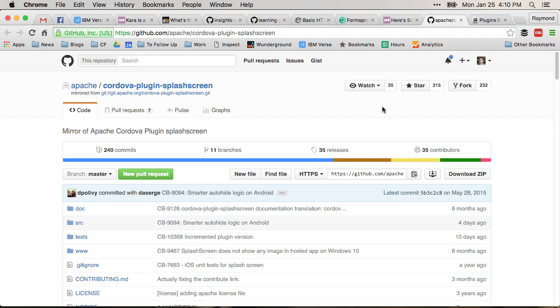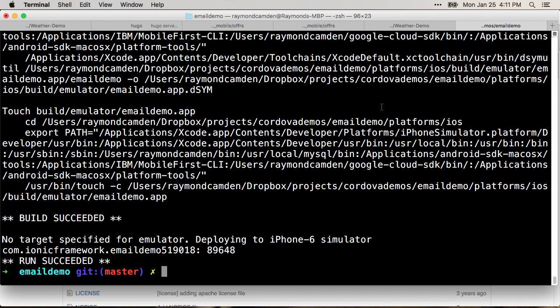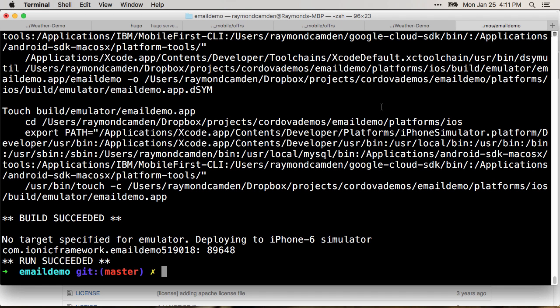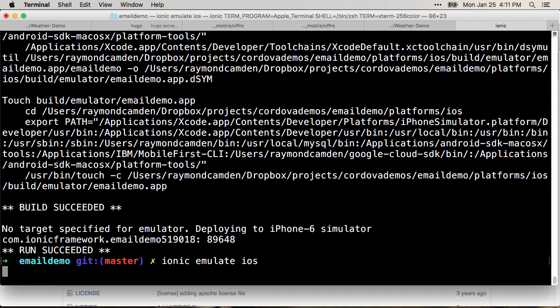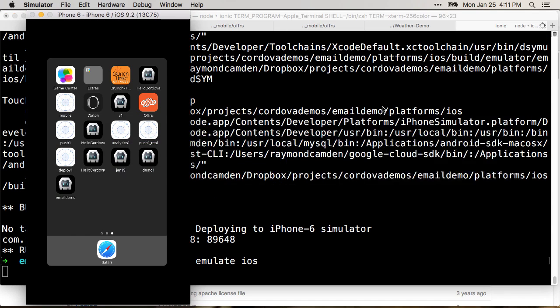This was all documented and I even kind of saw it and it just went over my head, so I thought that it may go over other people's heads as well. When you create or use a Cordova application, you may notice something weird happening with the splash screen.